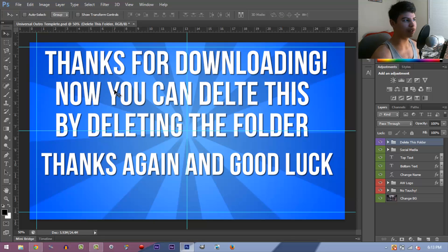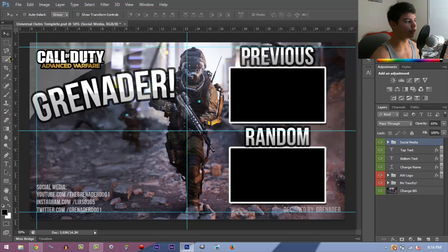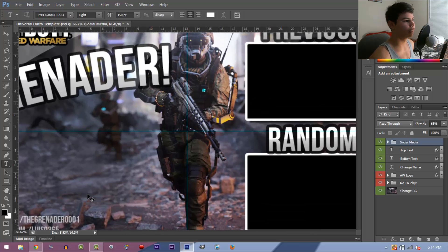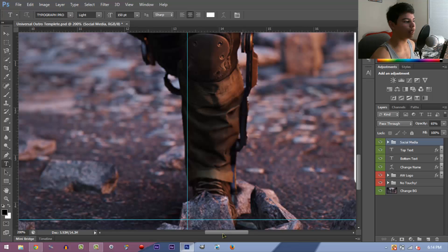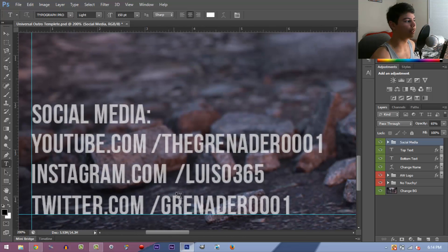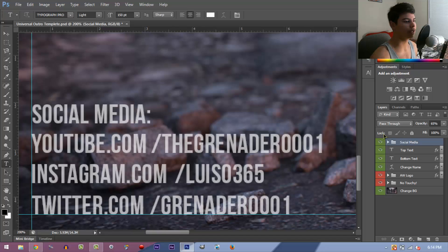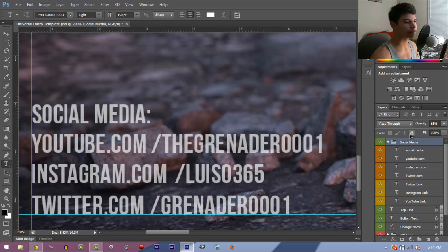There's a little slide here that says 'thanks for downloading, now you can delete this folder.' So just delete that folder and you're greeted with my customized outro — obviously your name's not Grenadier so you're going to have to change all this stuff. First of all zoom in with Control+Plus. Everything color coded in green you can change, but everything in red you can't — if you change anything in red you're going to mess it up, so leave it alone.